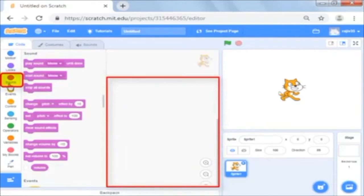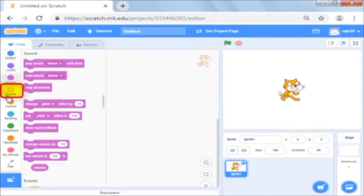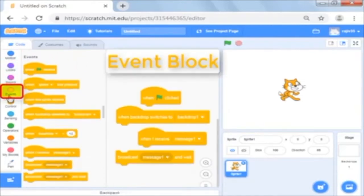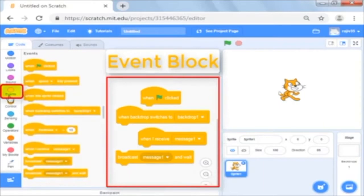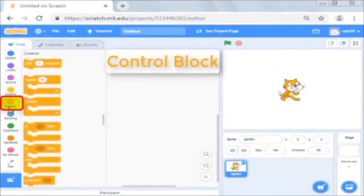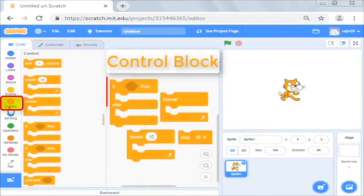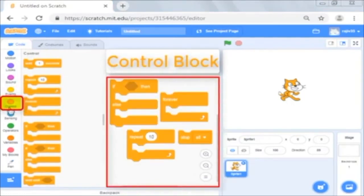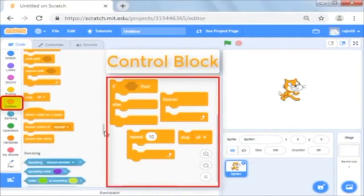Below it is events which has event handlers placed on the top of each group of blocks. Below it are the control commands which have conditional if else statement forever, repeat and stop etc.